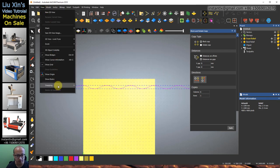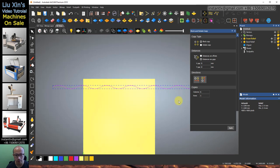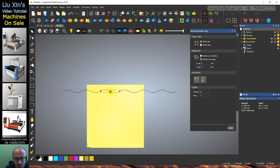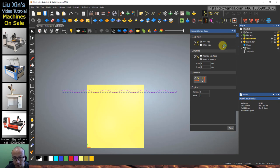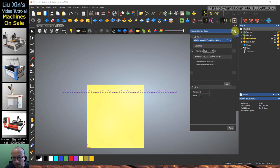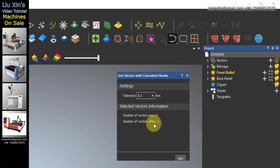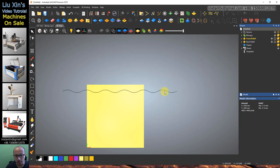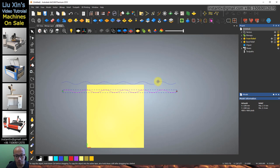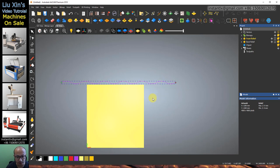We need to turn off View Snapping. Select all these vectors, click and hold, then move to Join Vectors with Coincident Nodes, then release. We can see the number of vectors is now six, and after joining it becomes one single vector. Move it out of the page area.